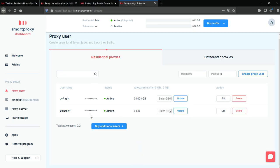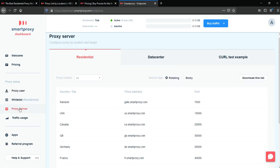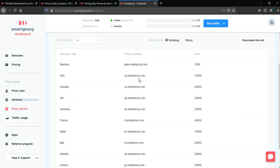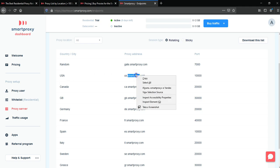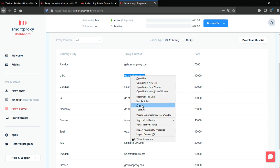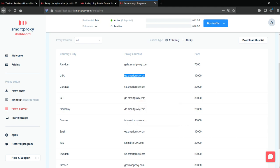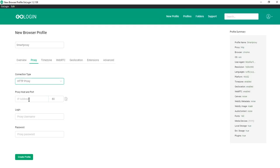Then return to SmartProxy and go to Proxy server tab. Choose the country that you want to use, for example US. Copy the proxy address and paste it here.